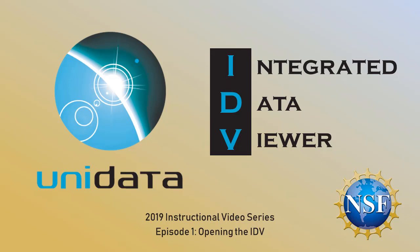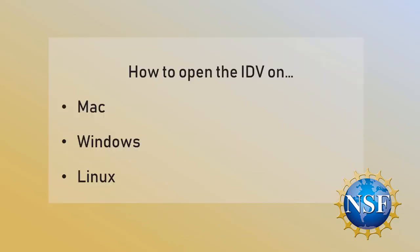Welcome to the first video in Unidata's updated tutorial series for the Integrated Data Viewer. In this episode we'll cover how to open the IDV on a variety of platforms.